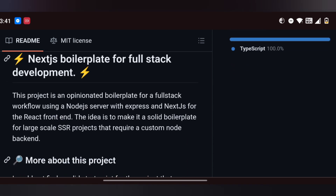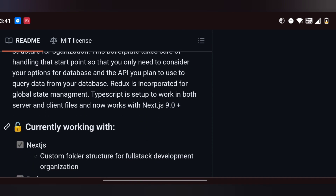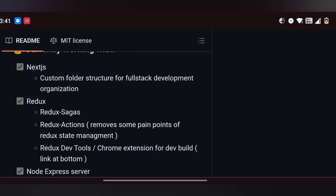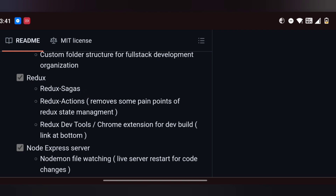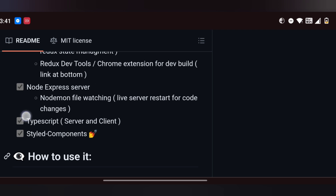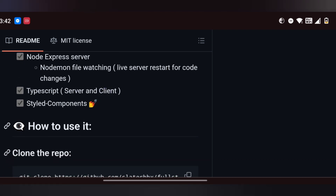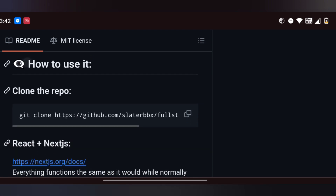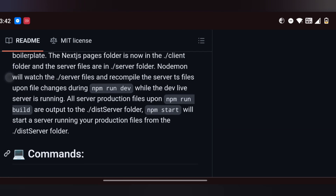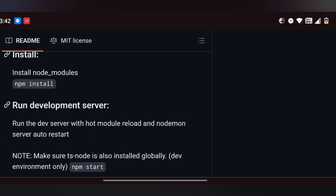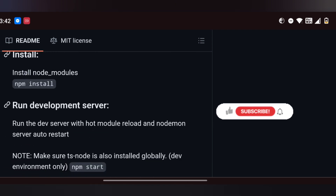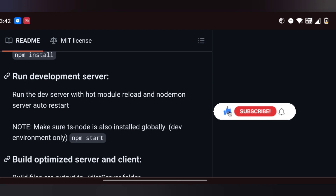For full stack development you can see the project details. You can use Saga, dispatch actions, Node Express Server, TypeScript, and React. You can also define variables in TypeScript or Java, handle errors, and use basic cloning instructions.